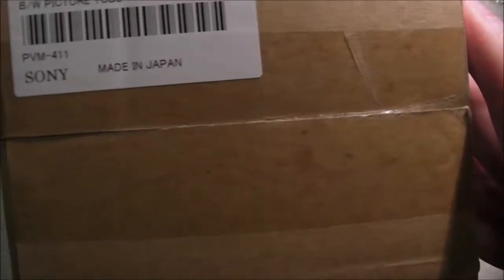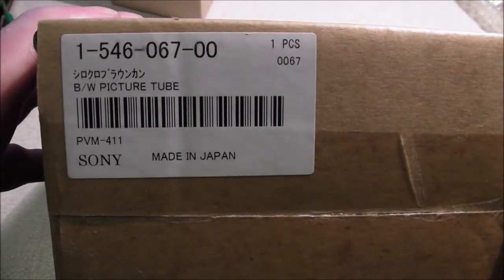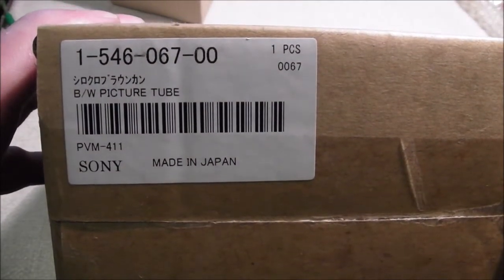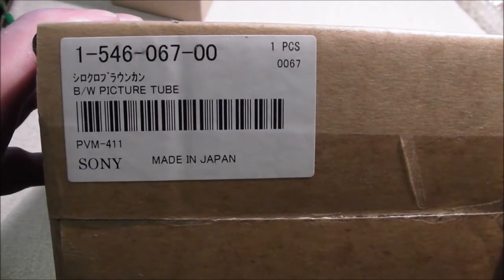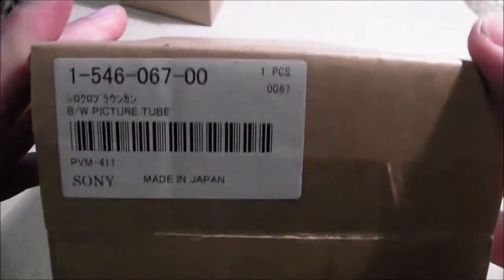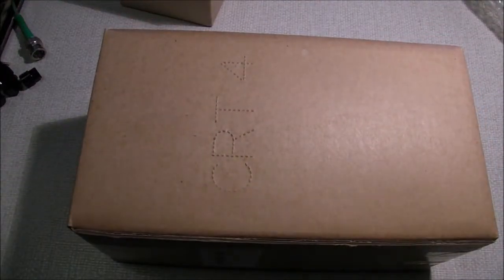We have another... We have an actual spare tube here. Black and white picture tube. Again for the 411. Made in Japan this time with a part number. So this is sealed actually. It's never been open. I'll get a knife for that.